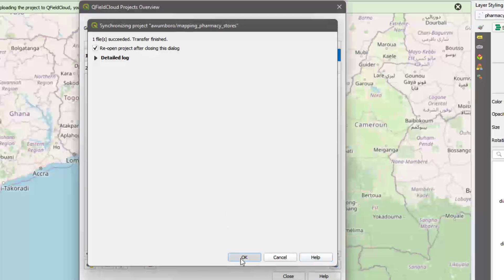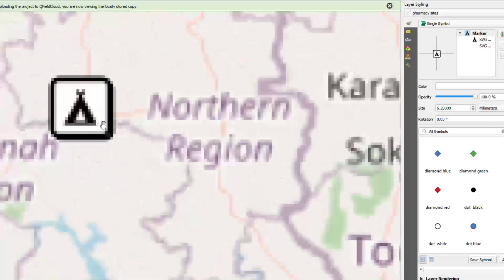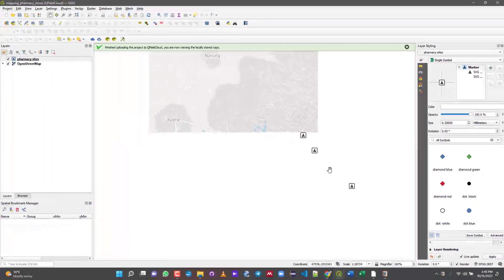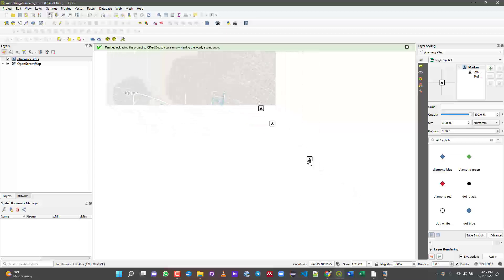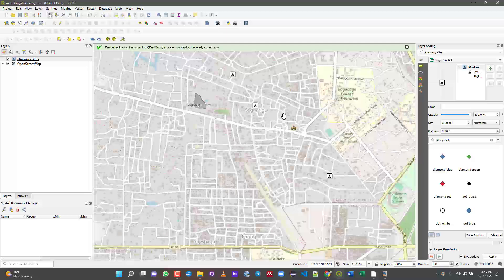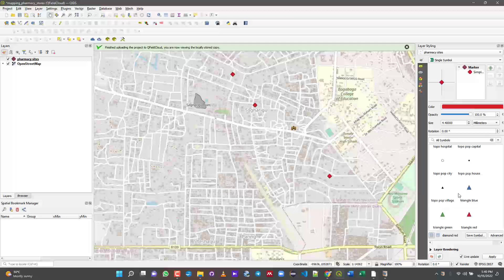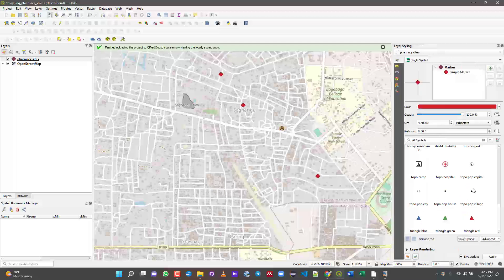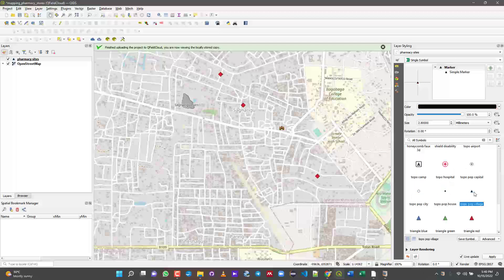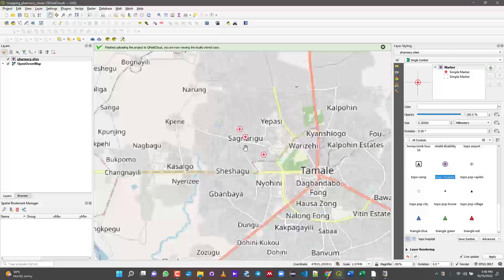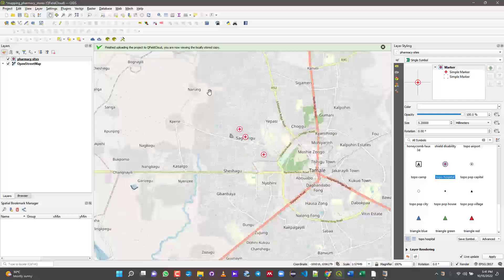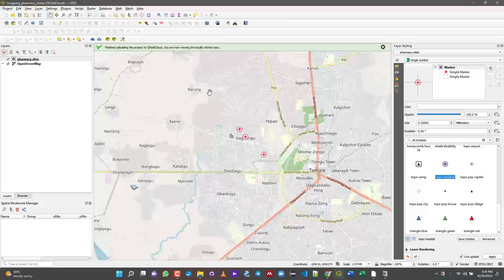It will prompt you to reopen the project after closing the dialogue — click OK and give it a moment. The data you collected in the field will now appear on your desktop. You may notice your symbols look different from mine — that's because I chose custom symbols. If you want matching symbols, select them in QGIS and synchronize with your phone. That's how you connect your QGIS desktop project to your phone using QField Cloud. Happy mapping!